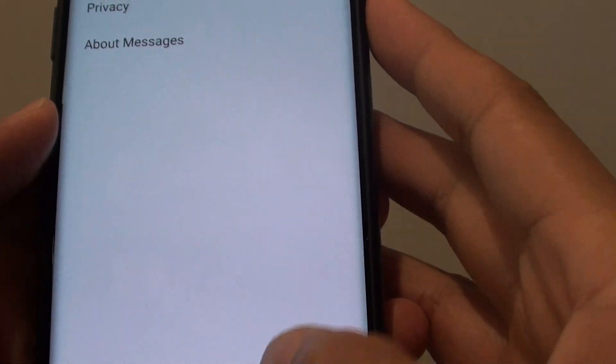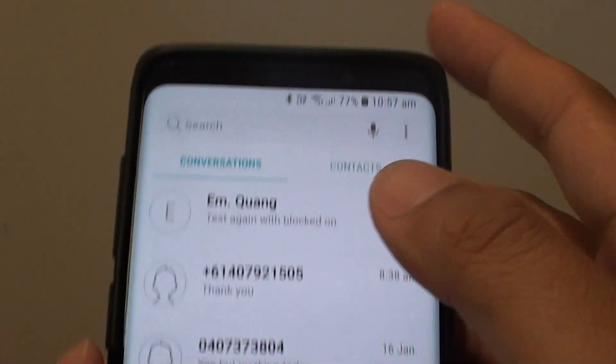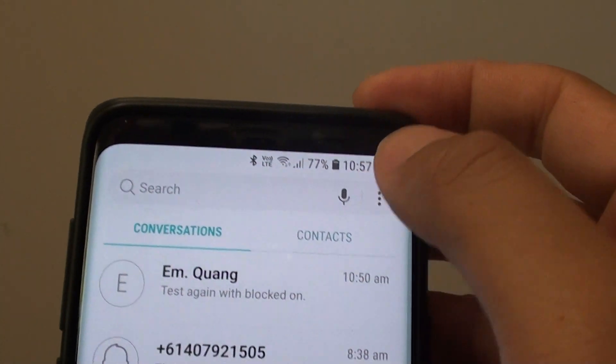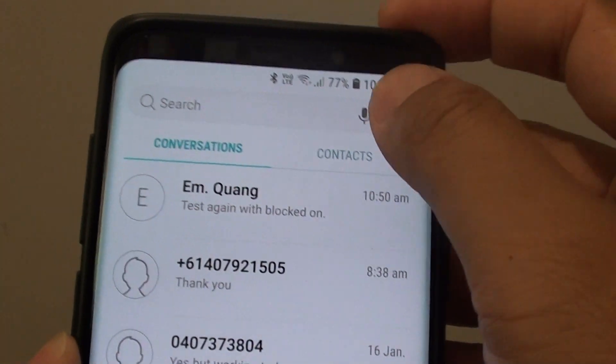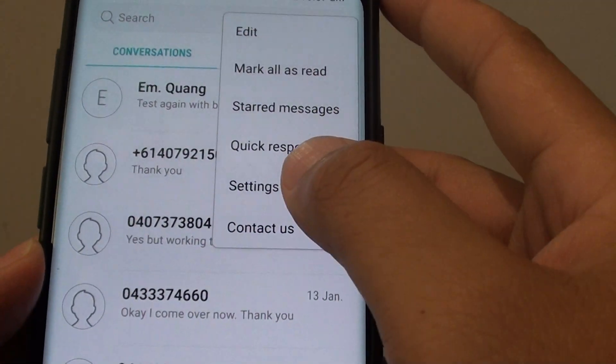Now in the messages list, tap on the menu key at the top and choose Settings.